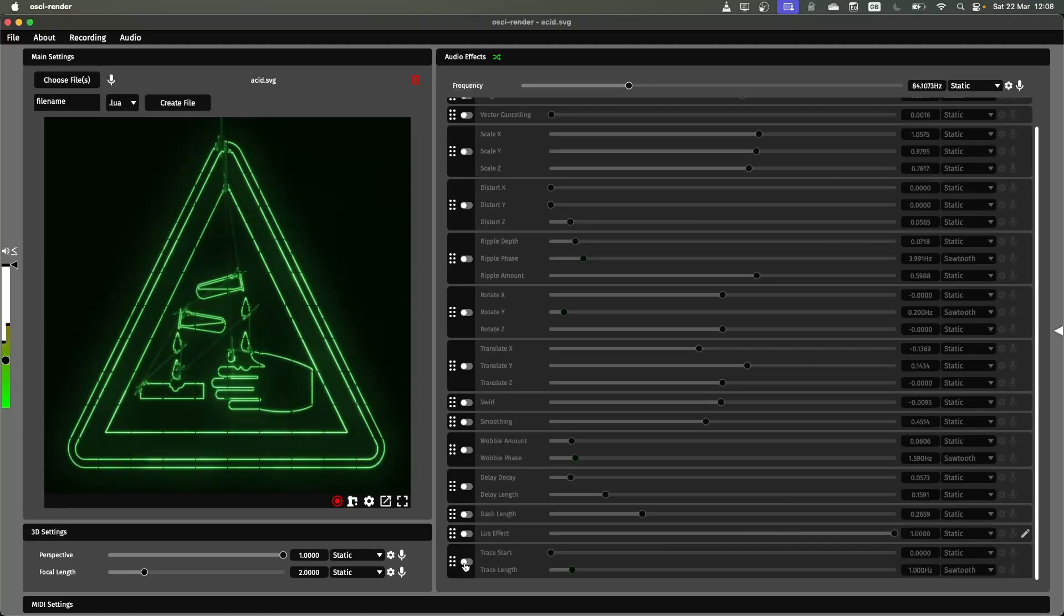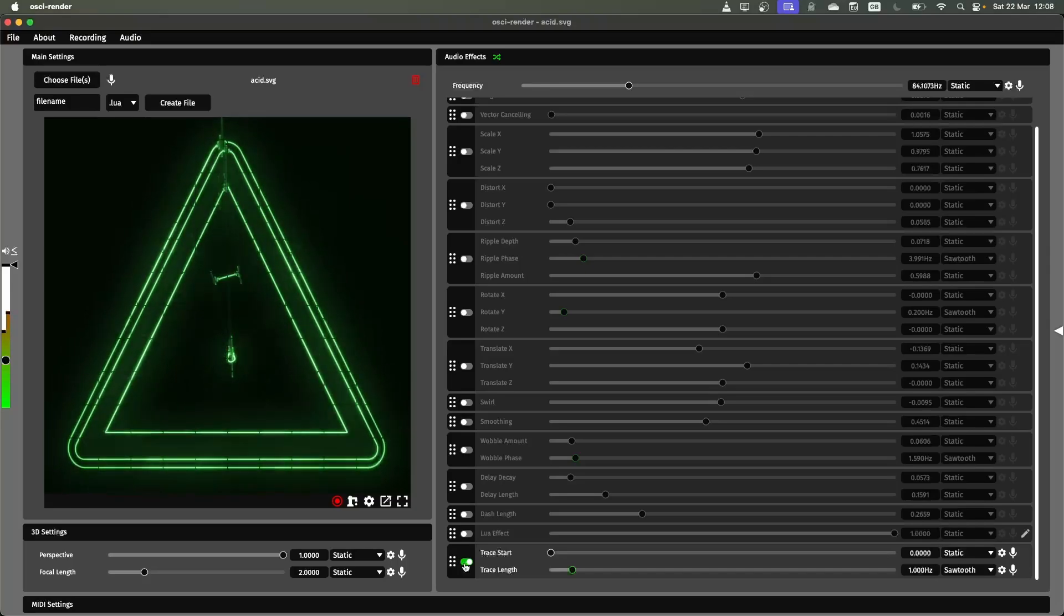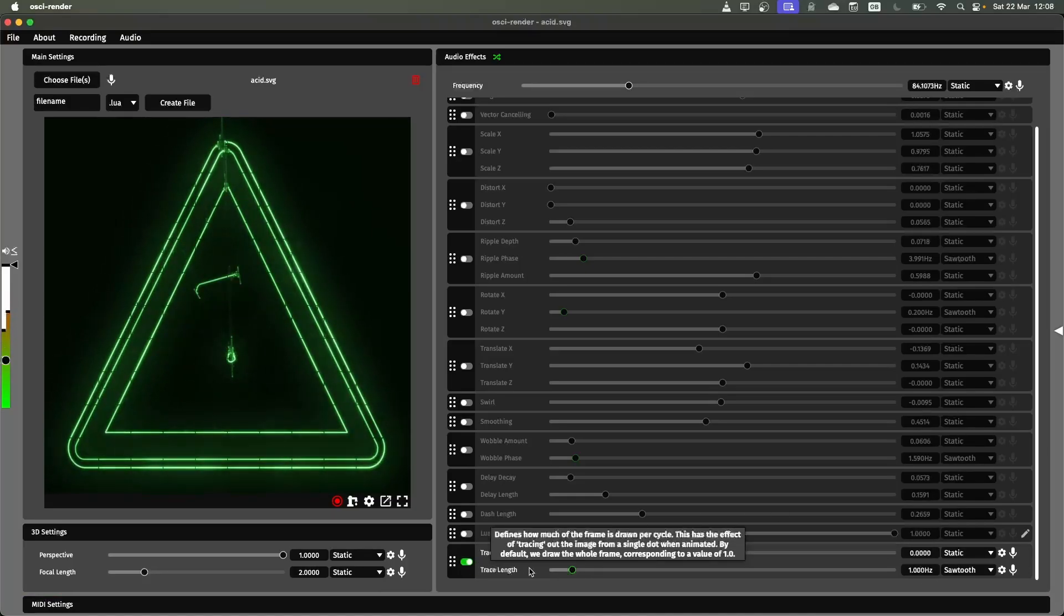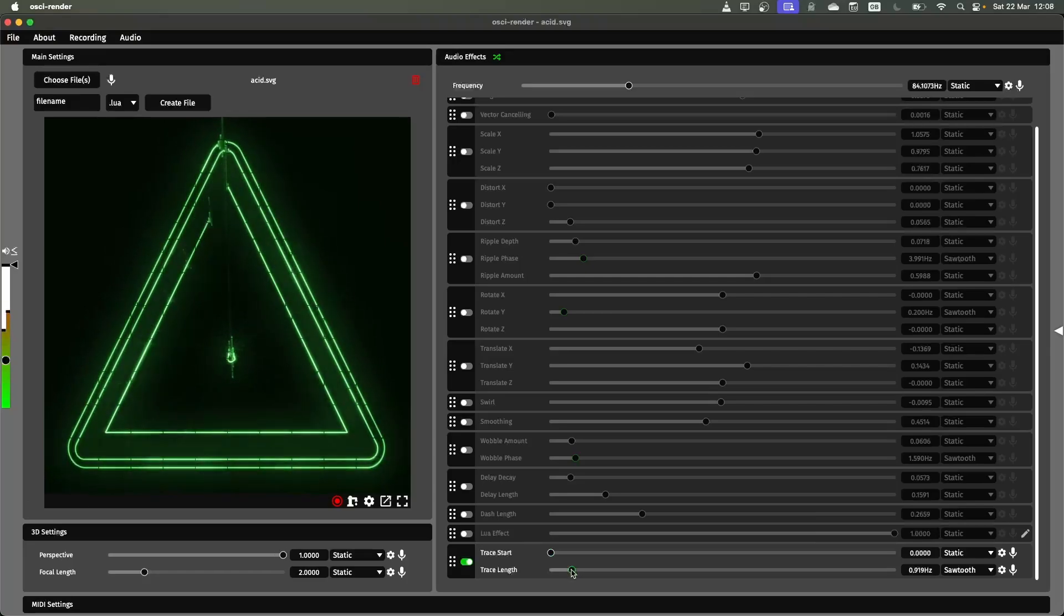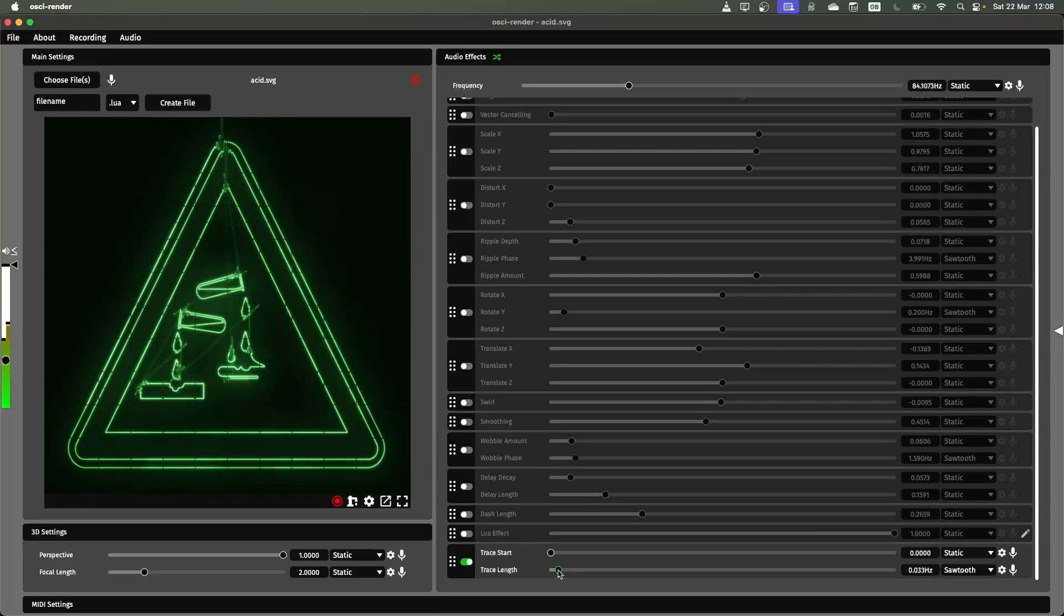Finally we have the trace effect. This draws out the image and again by default this will draw it in a sort of sawtooth fashion. If I slow this down you can see exactly where it's drawing at what point.